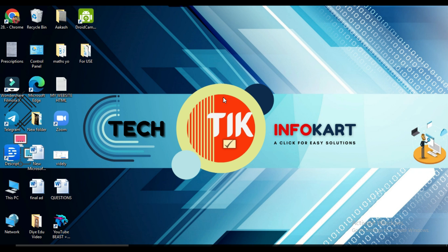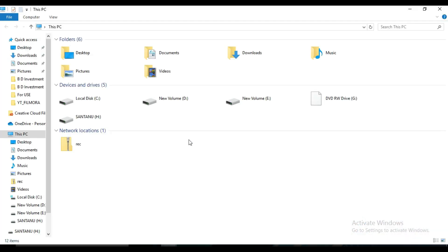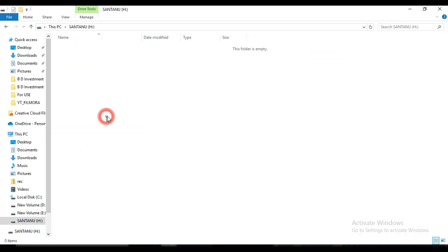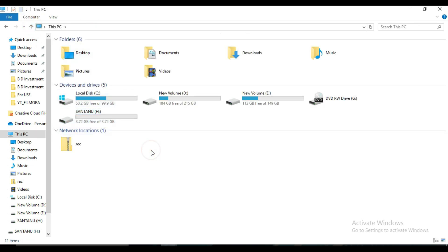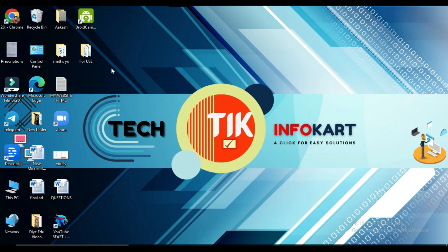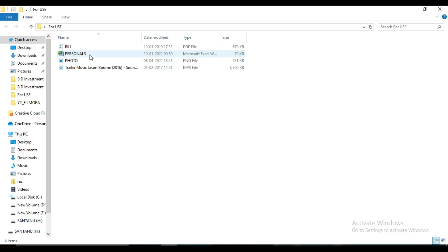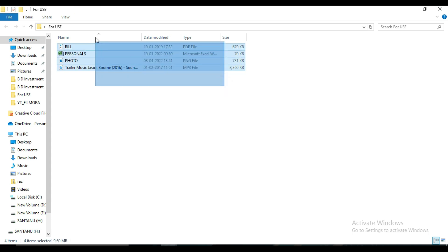I need to plug my pen drive into my laptop. Here you can find my pen drive — it is totally empty right now. I need to put some data on it. On my desktop I have some data: one PDF file, one Excel file, one PNG photo file, and one MP3 file. I need to copy all those files to my pen drive and then delete them.